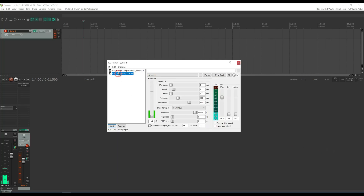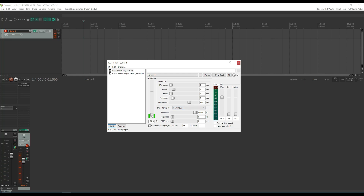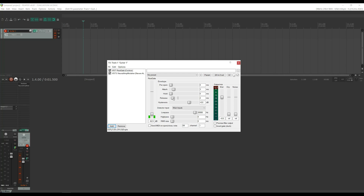We're going to put ReaGate before the amp first, and raise the threshold a little bit. Right here it's not much different than NAM's Gate, but then this is where it shines — you can adjust the release, just fine-tuning it. You can see the attack is still there.